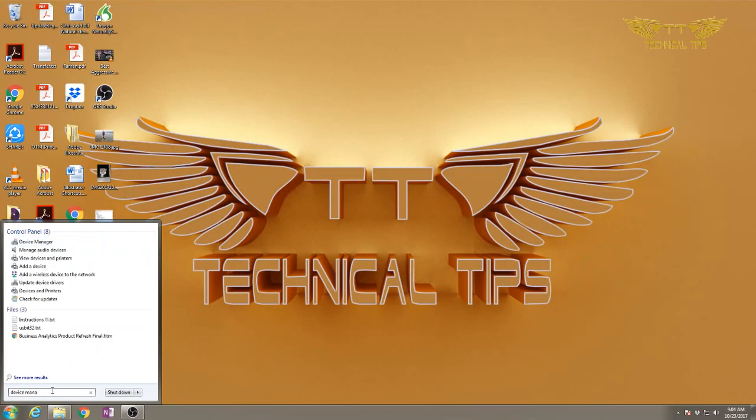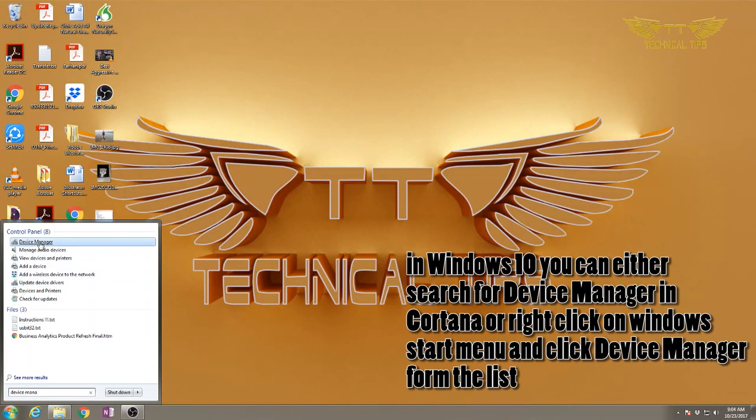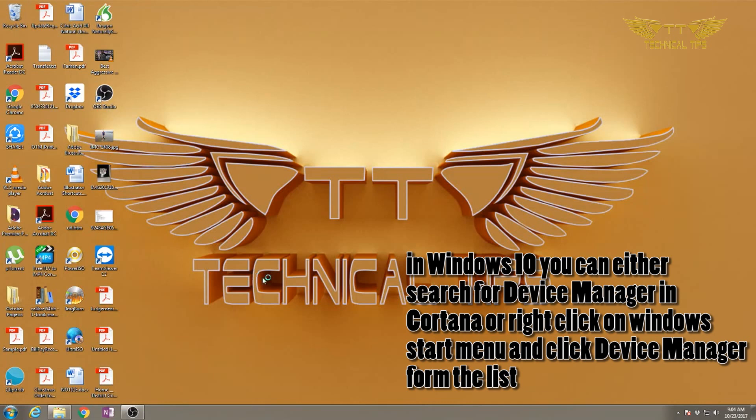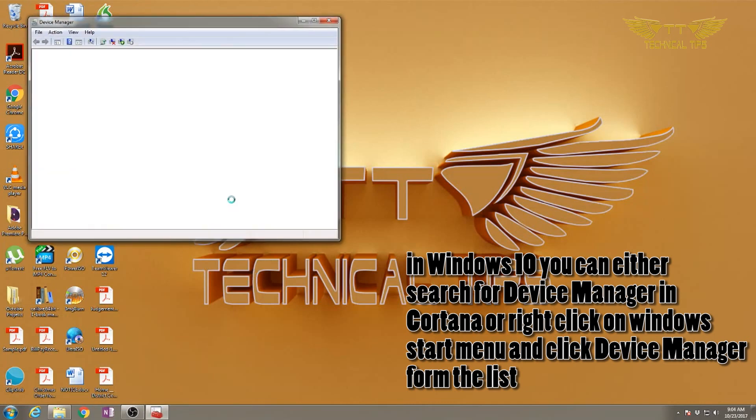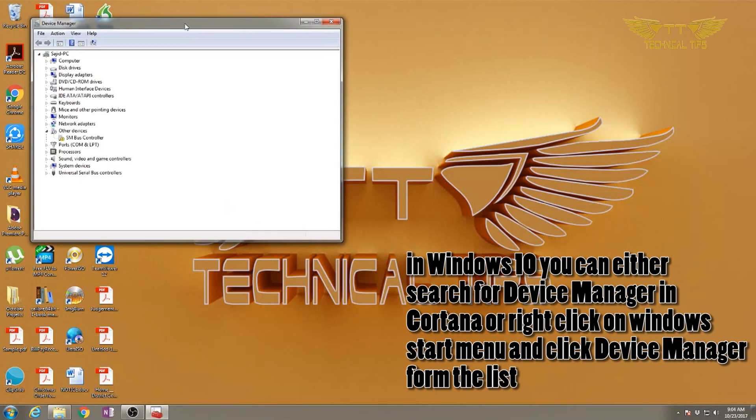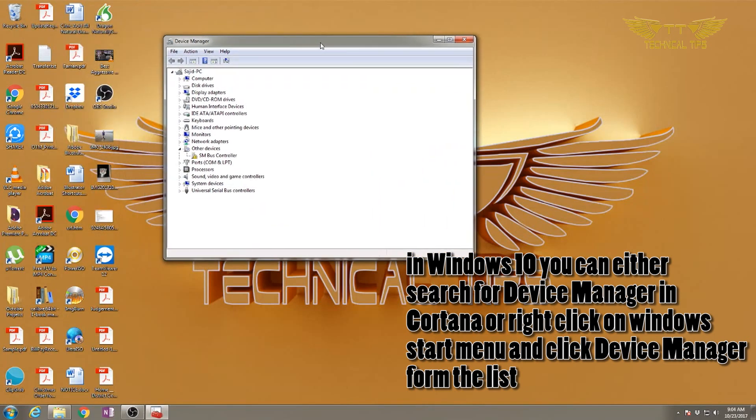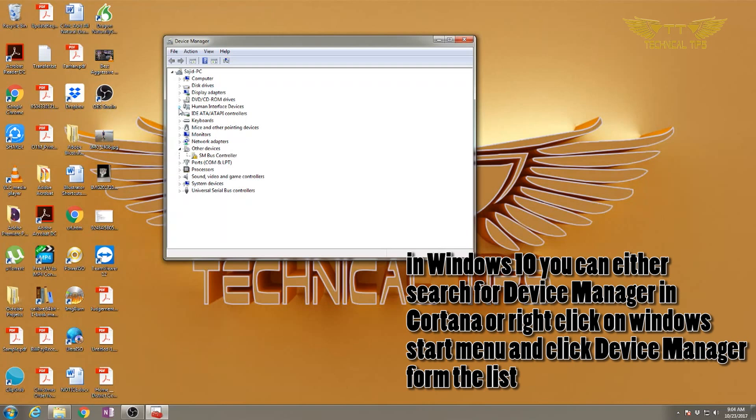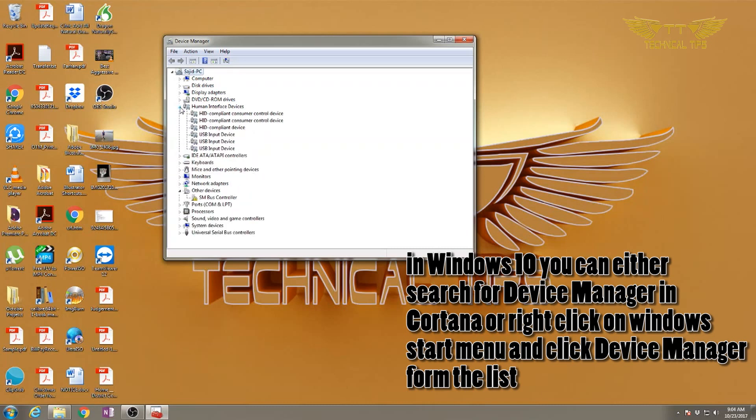When you see Device Manager in the list, click on that and the Device Manager will open up. My computer does not have touchscreen functionality so I will not have that particular option, but you will have that option if your computer is a touchscreen computer. That option will be listed in Human Interface Devices. I only have these options but I have a picture I'll show you.